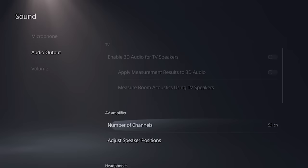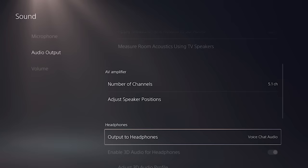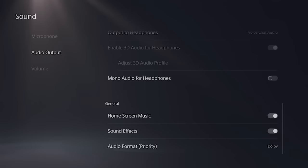Next, scroll down to headphones and set output to headphones as voice chat audio. Lastly, scroll further down to general and set audio format priority as Dolby.